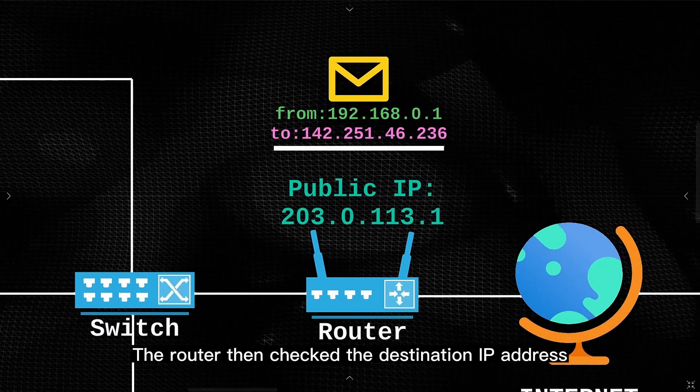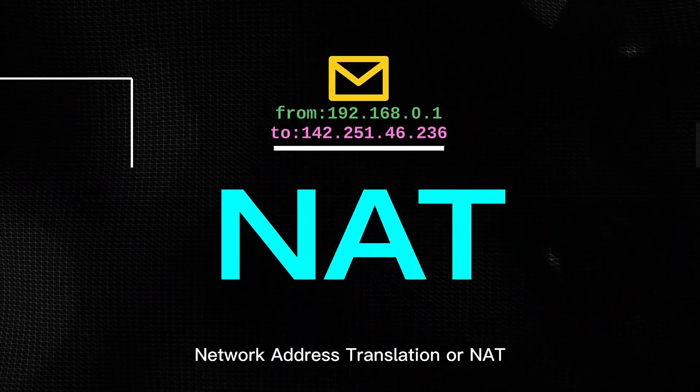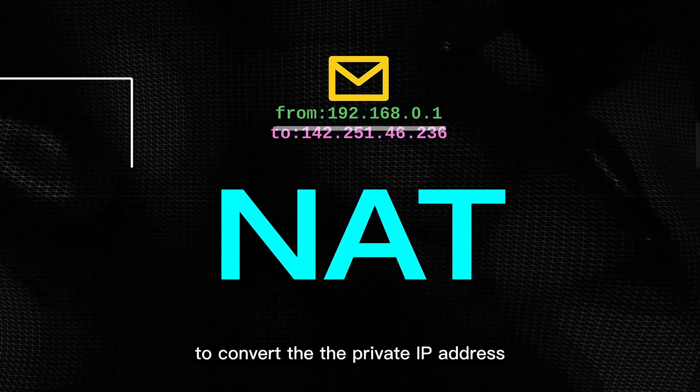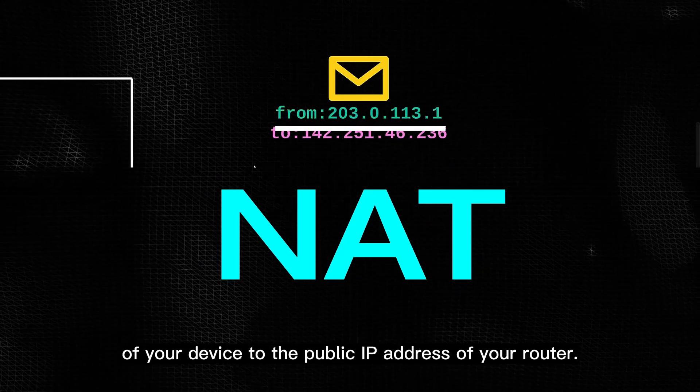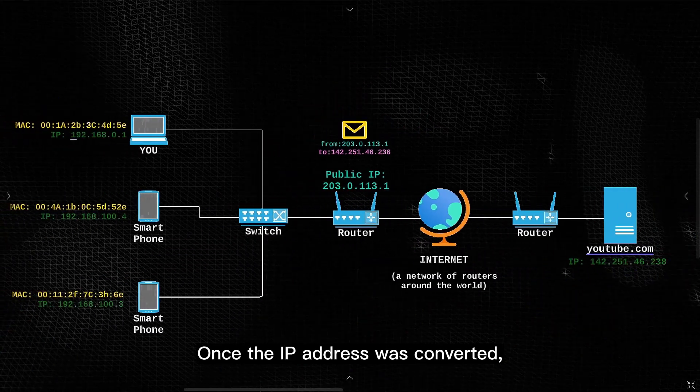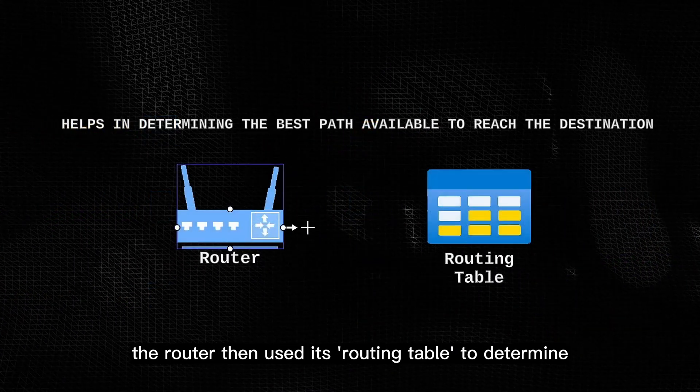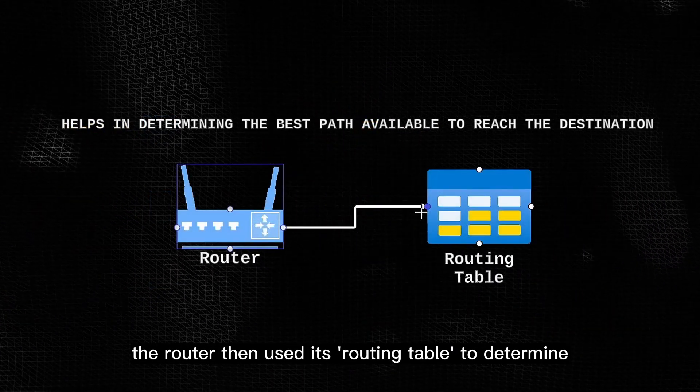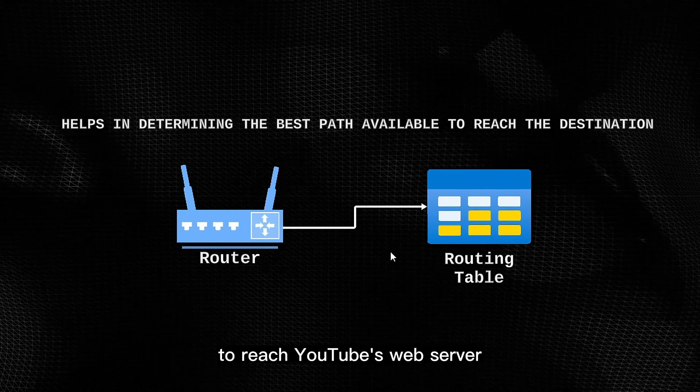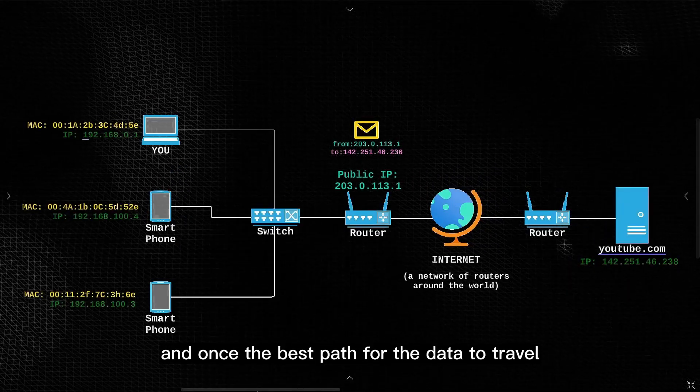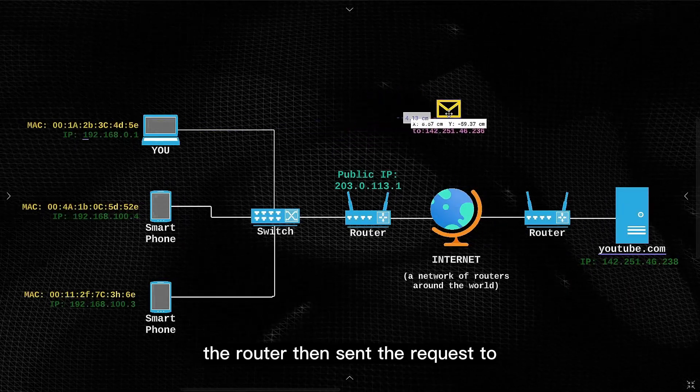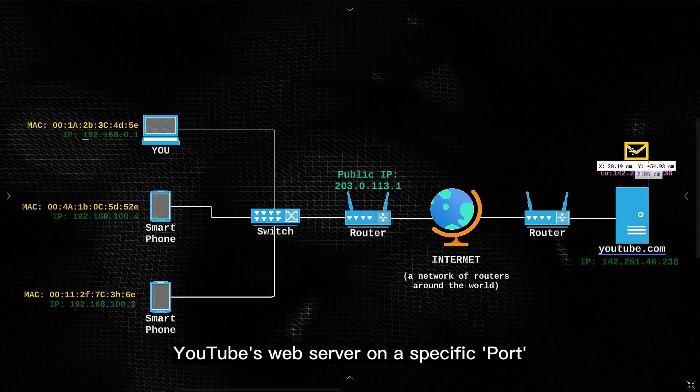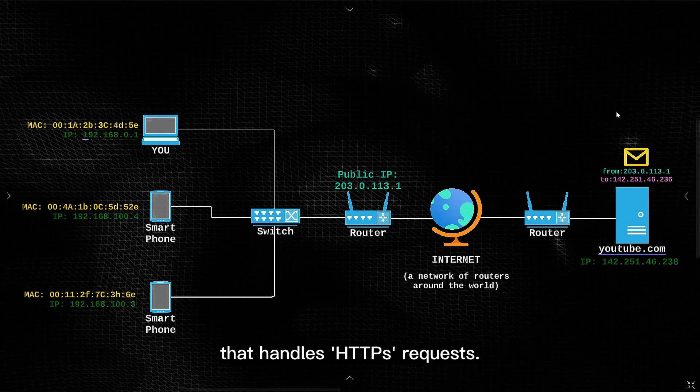The router then checked the destination IP address and used a protocol called network address translation or NAT, to convert the private IP address of your device to the public IP address of the router. Once the IP address was converted, the router then used its routing table to determine the best path for the request to reach YouTube's web server, and once the best path for the data to travel had been determined, the router then sent the request to YouTube's web server on a specific port that handles HTTP requests.